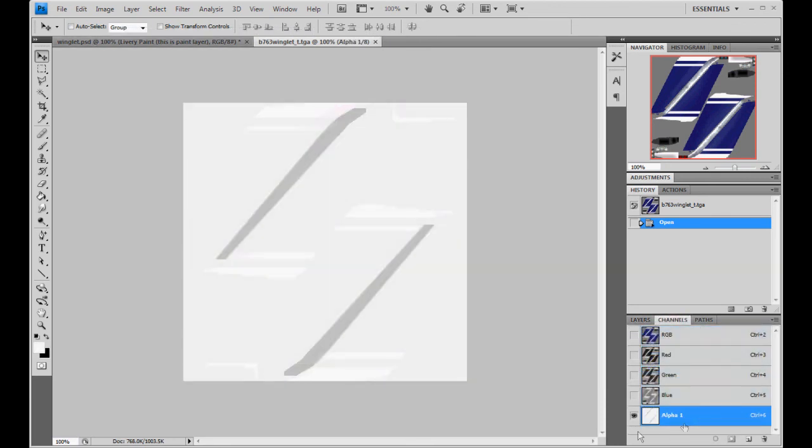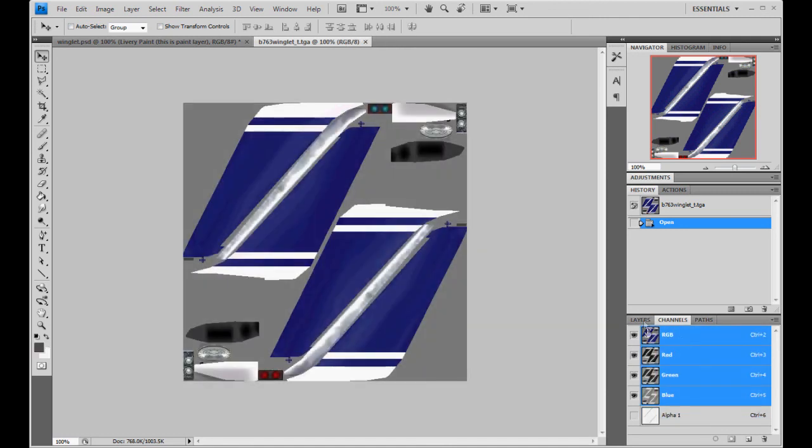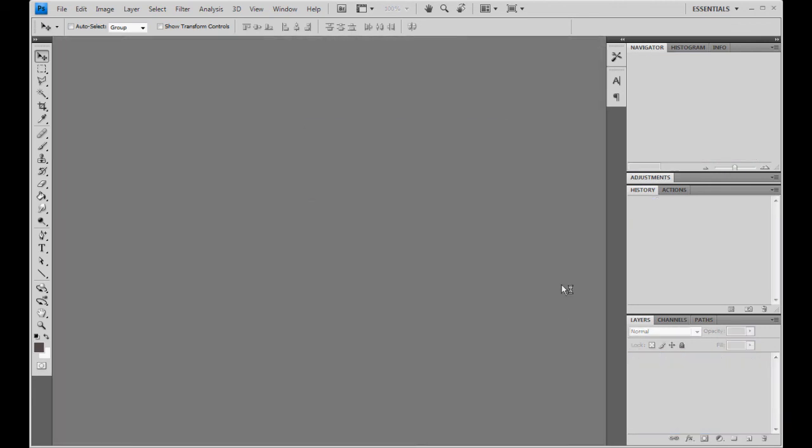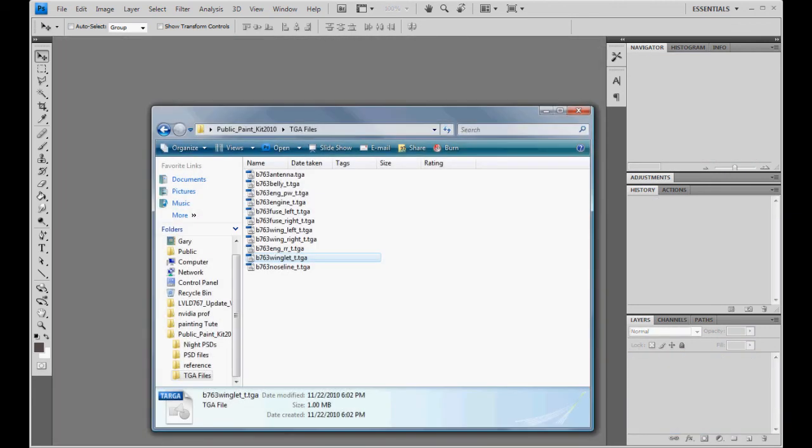Look at your channels folder. Double check that your alpha is in there. It should be if you are using the targa. Then you are just going to save your targa, whatever you want it to be.